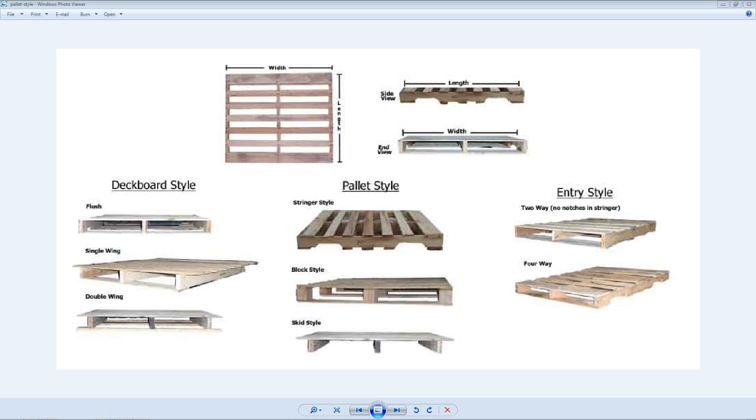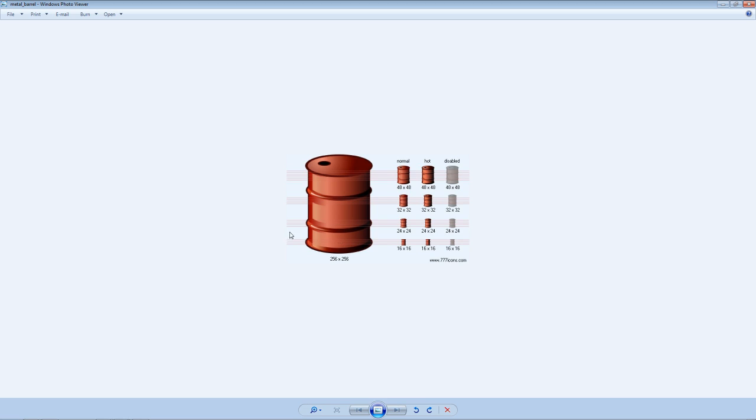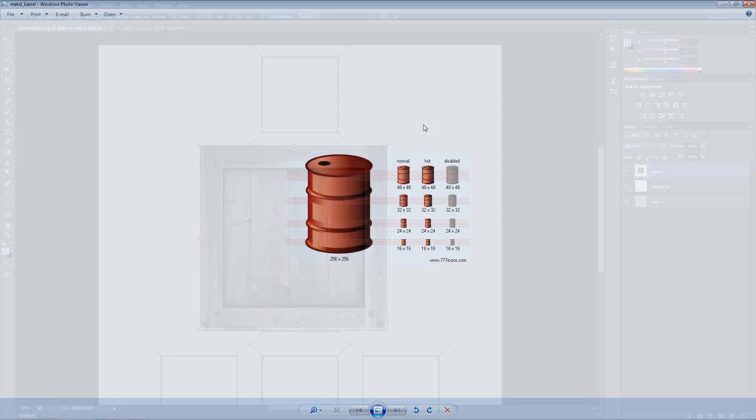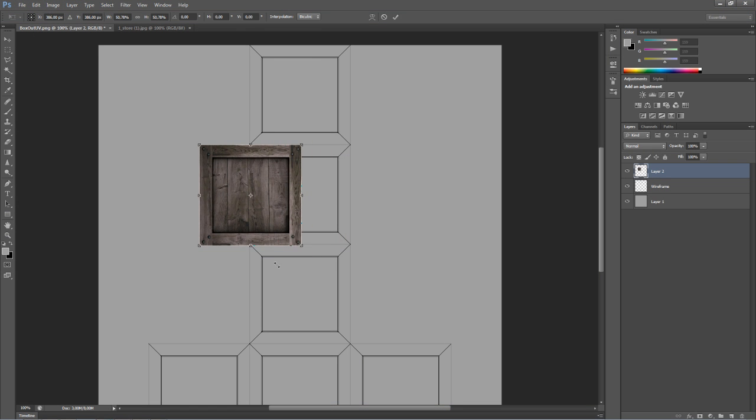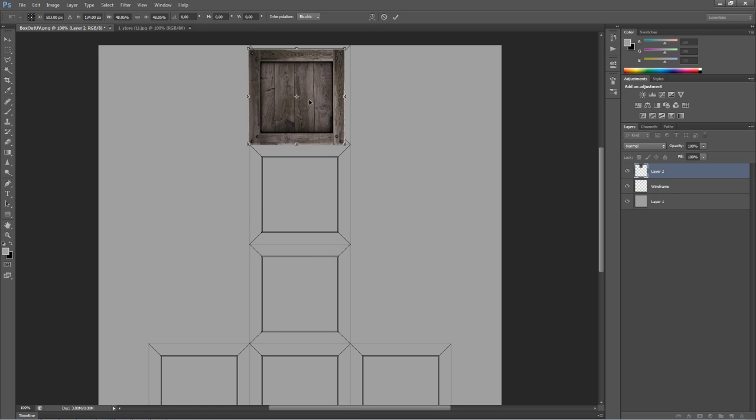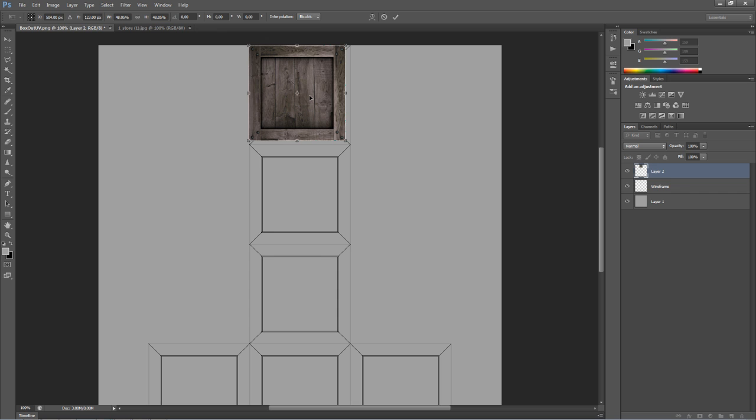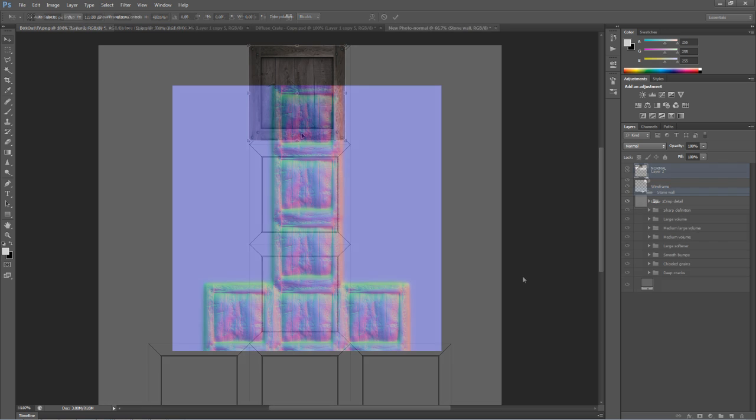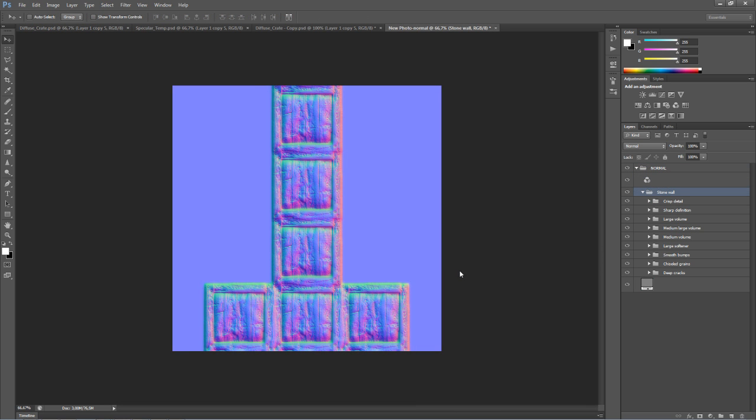The workflows that we're going to be covering are both going to be simple and complex. We're going to cover modeling techniques as well as baking out maps such as normal maps and ambient occlusion maps and doing texture painting with pictures and by hand.